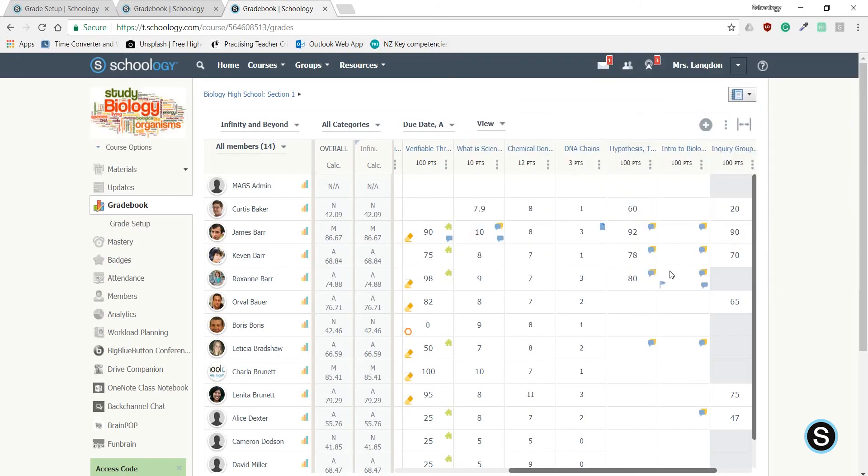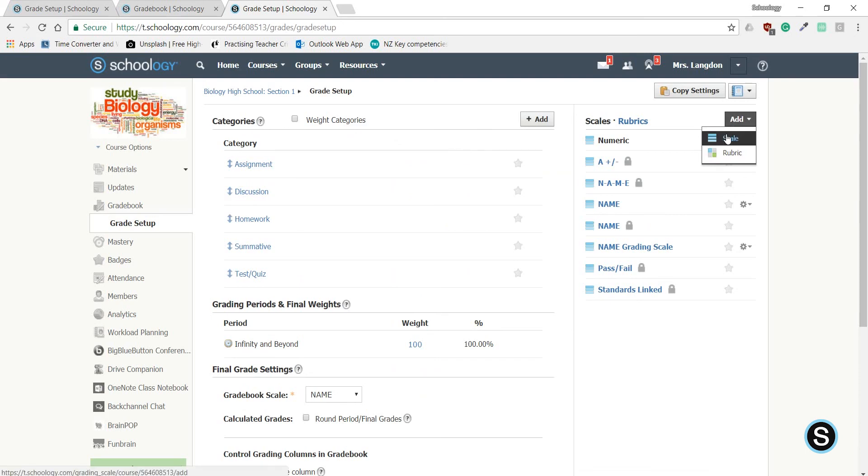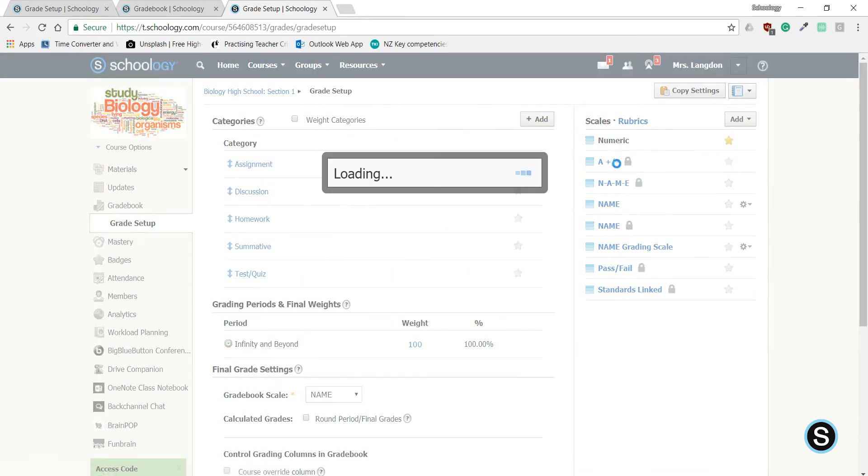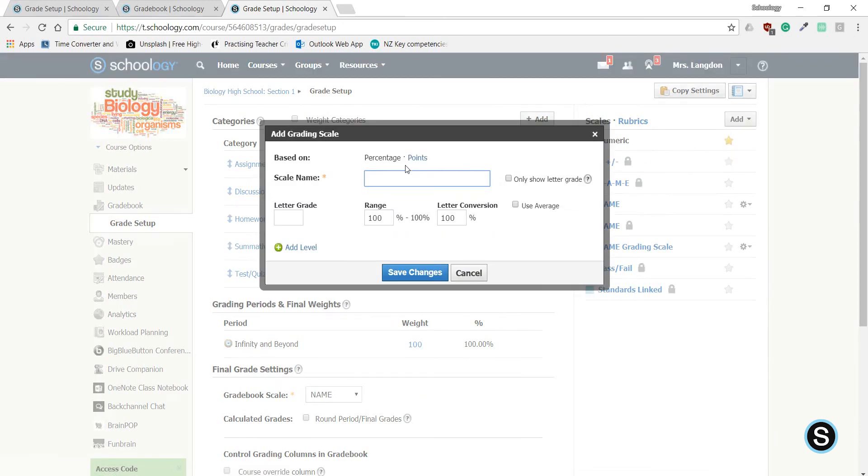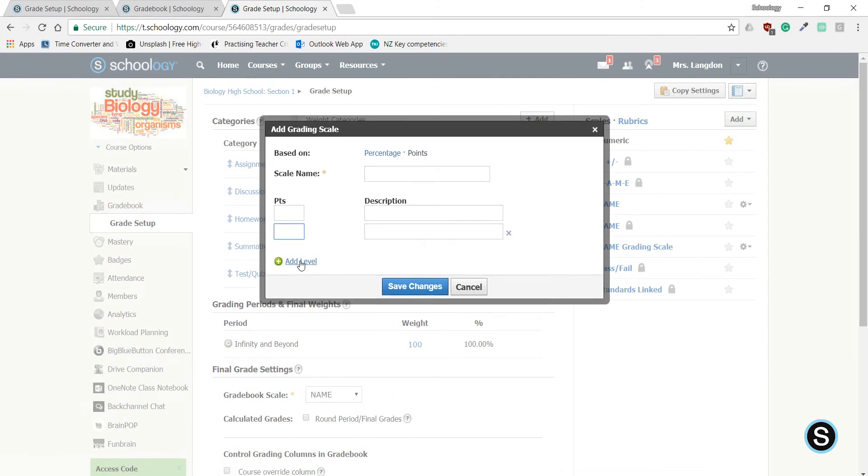Or you can create a grading scale by heading over to Grade Setup underneath Gradebook on the left, heading over to Add in the top right, and selecting Scale. From here, select Points, then add three boxes.